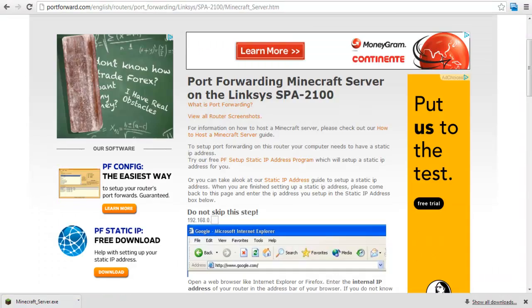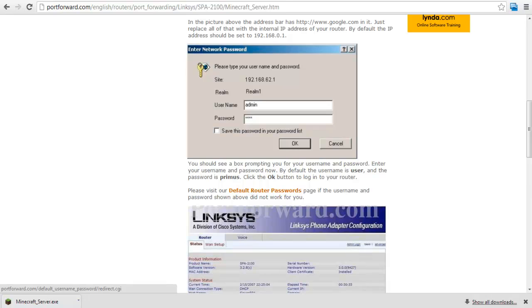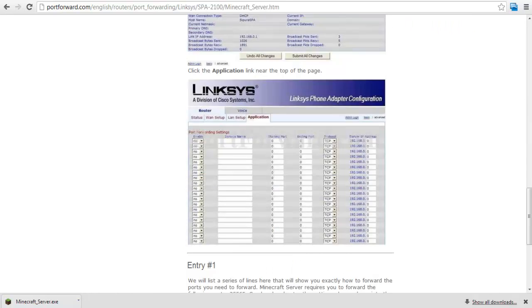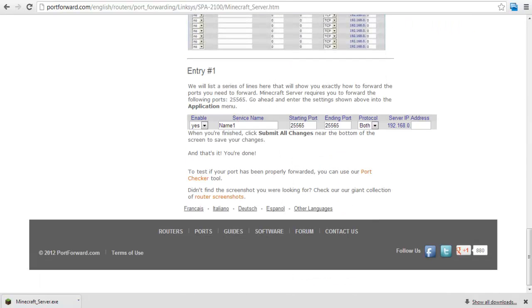Once the page loads, you will be shown all the information you need regarding forwarding your port. For example, over here the port you have to forward is 25565, which is the Minecraft server port.